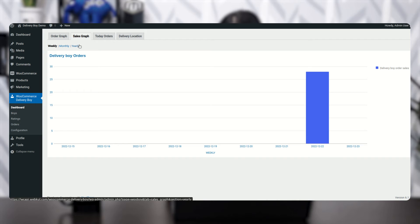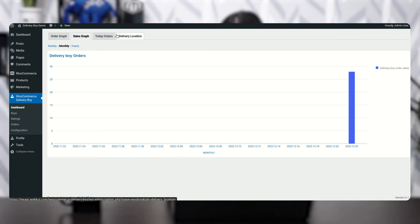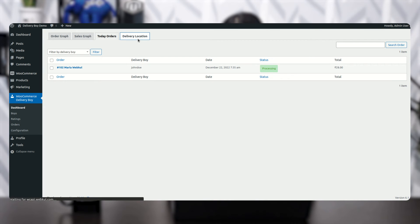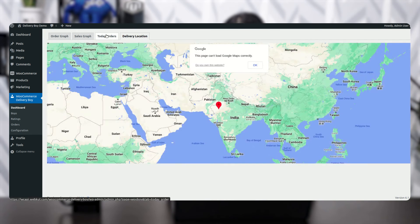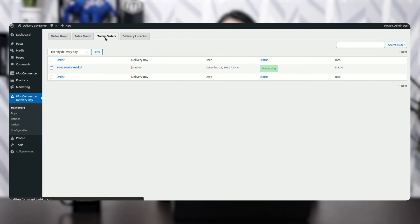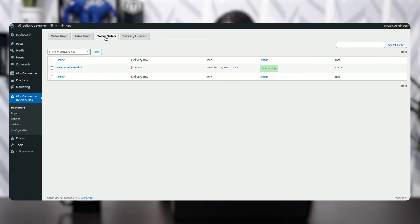There is also a sales graph with weekly, monthly, and yearly data. Today's orders — the orders placed today — will appear here. The delivery location shows where the order will be picked up and then delivered.